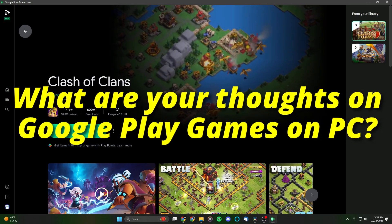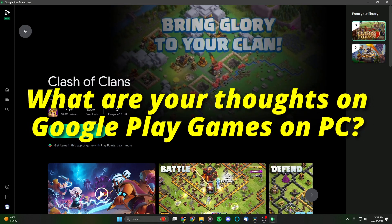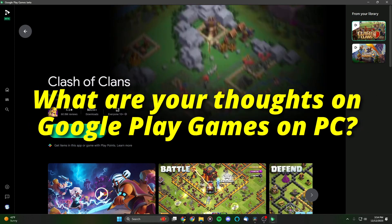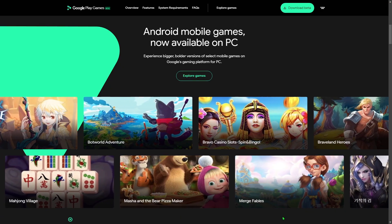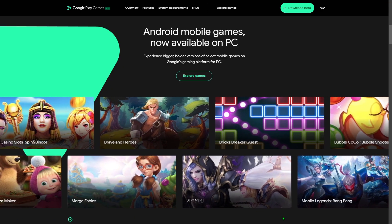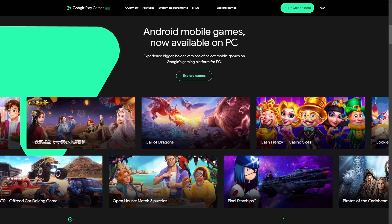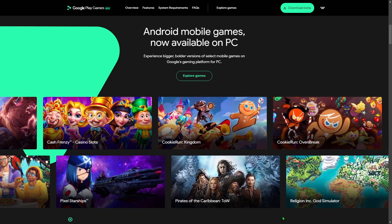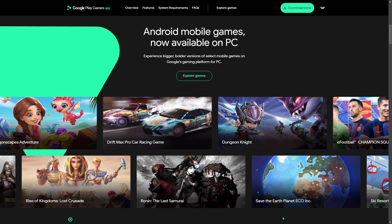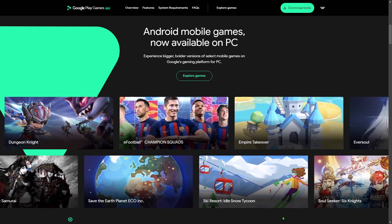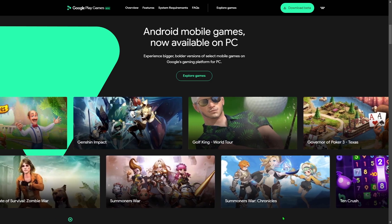What do you guys think about Google Play Games? Let me know down in the comments below — I love interacting with the community. Will you guys be using this to play your mobile games on PC? This has been how to play mobile games on PC using the new Google Play Games. It's just in beta right now — I'm sure it's going to get even better. I bet we can expect to see Call of Duty Mobile on it in the future, and that's going to be crazy.